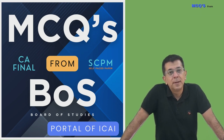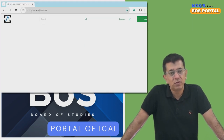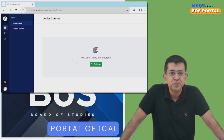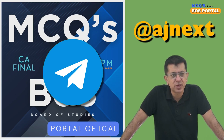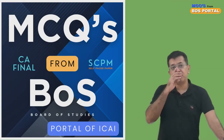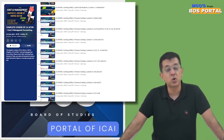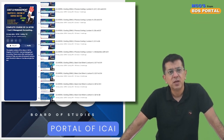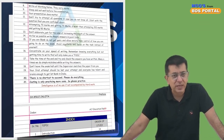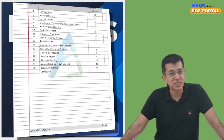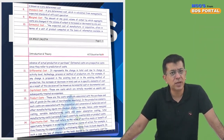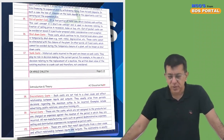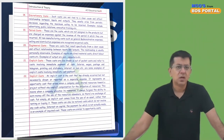Before I start, two things: enroll for my complete course — the link is in the description — and join our Telegram channel for frequent updates on this subject. If you have any friends in CA Inter, inform them that every Saturday and Sunday we release costing lectures for CA Inter completely free on our YouTube channel. We also provide a soft copy of the book completely free, with question summaries, ratings, chapter tests, and a dedicated homework section — enough for any student to score 90 plus in costing.